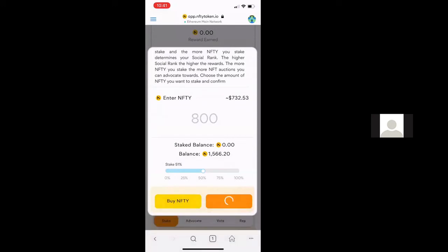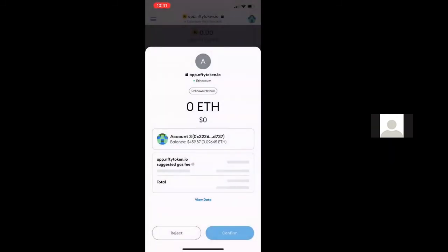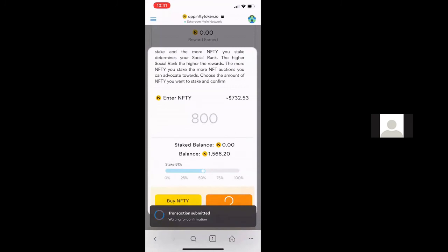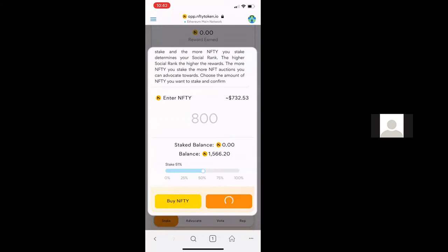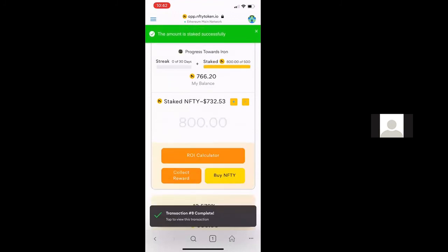You can see here that the transaction went through and it was approved. Now this is the staking transaction. We've done the approval — that was about 0.008 ETH. And then this is the actual staking, which is 0.02 ETH. So it's a little less than 0.03 ETH in gas to do this. You're going to hit the confirm button, and that's going to submit the second part of this transaction, which is what actually moves your Nifty tokens to the staking contract. And you can see that was approved.